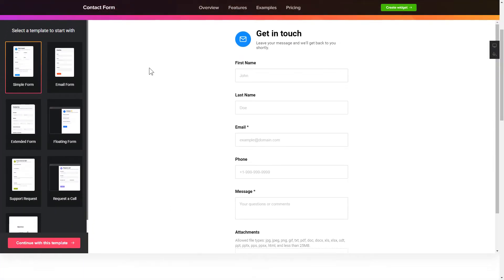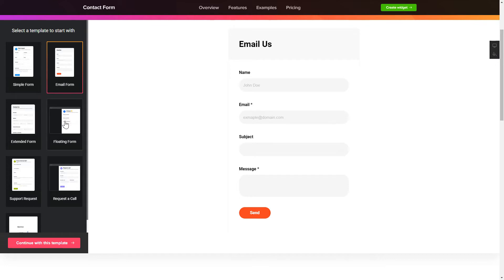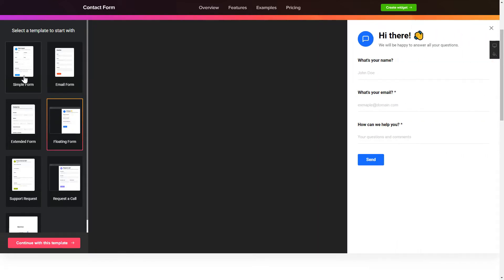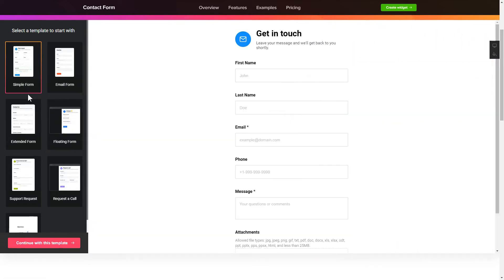So let's create your widget. Begin by choosing a template that suits your case best. Click continue with this template.